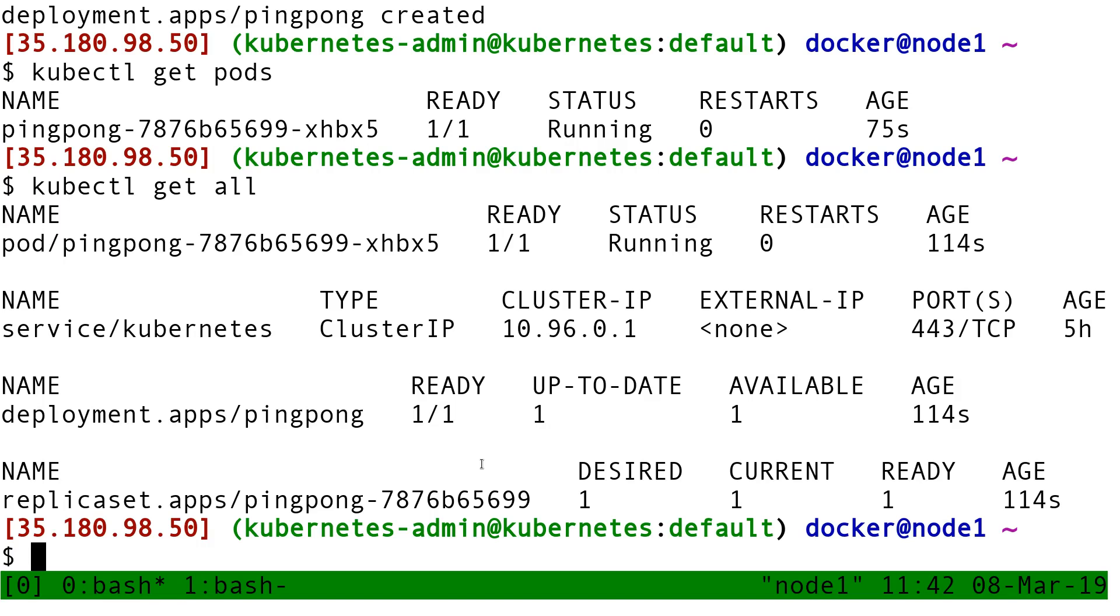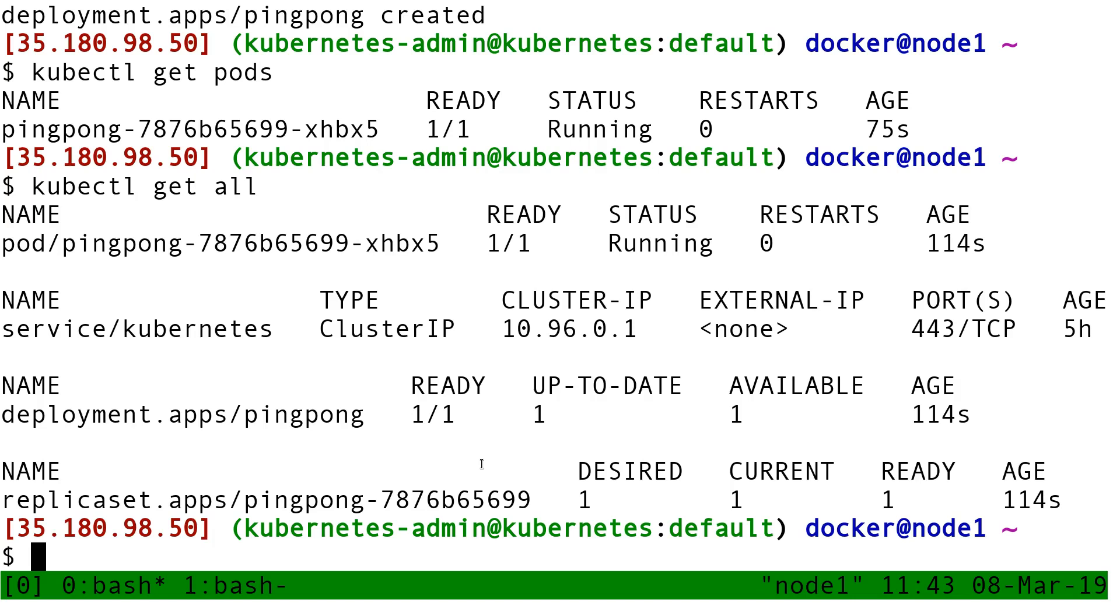Instead, we have the deployment sitting above, and the job of the deployment will be to carry on with the rolling update so that when you change the definition of the pod, instead of trashing everything and recreating everything, it's going to create a separate replica set and slowly scale up that replica set while it scales down the other replica set. A little bit like when you crossfade two tracks.